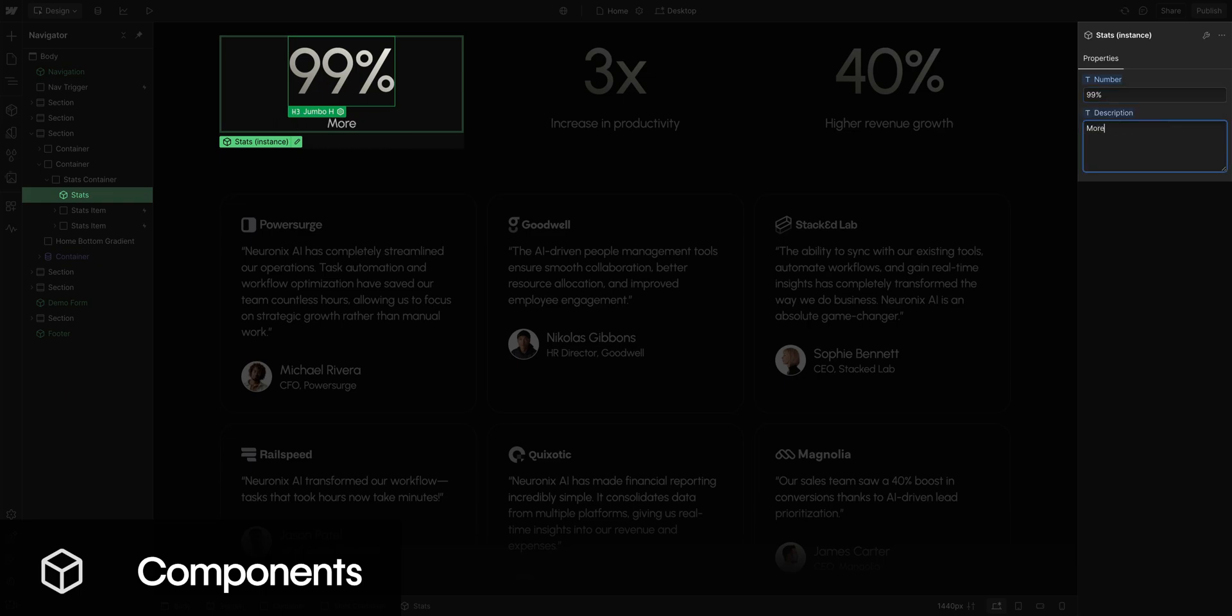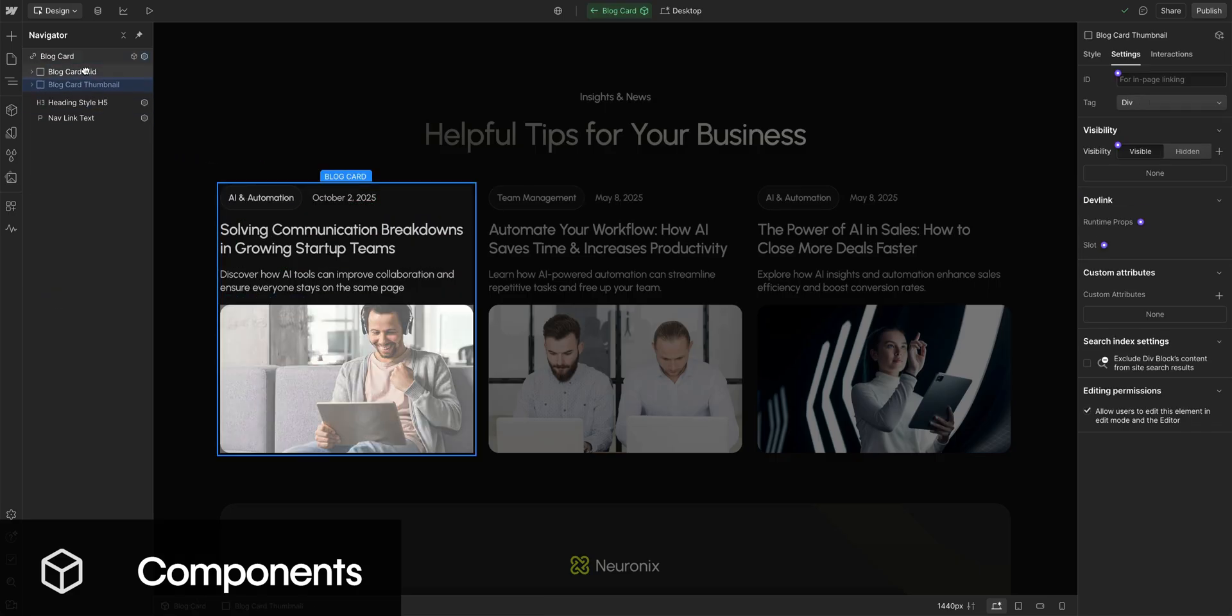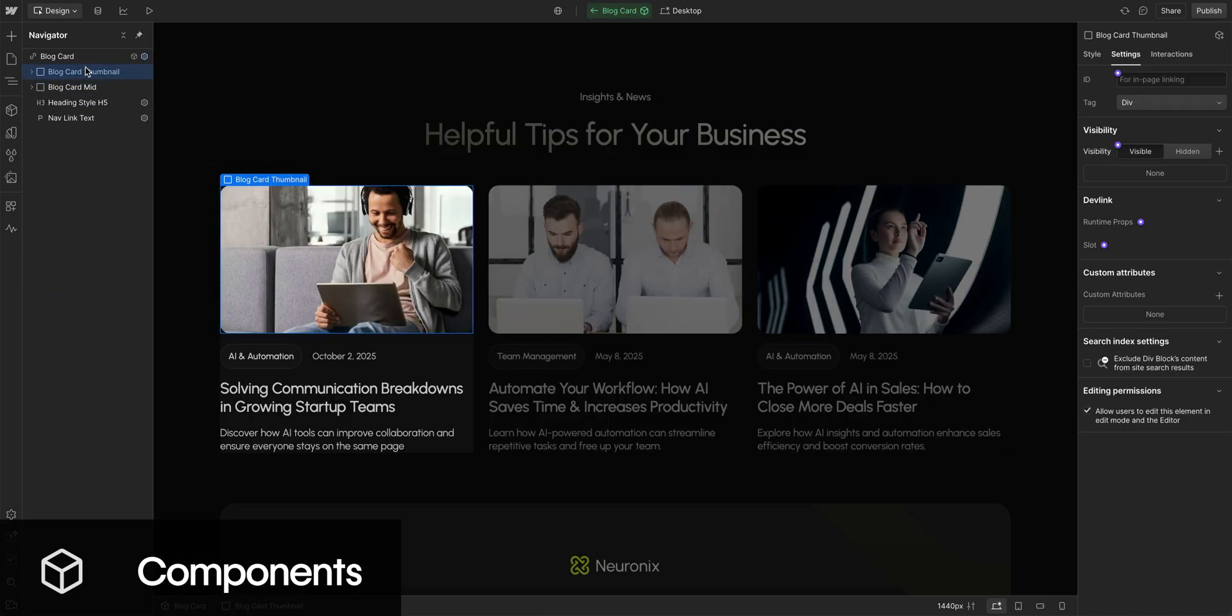But of course, if you need more flexibility, there's component properties that let you customize them. And when you make structural and style changes to one component, those changes are applied to all other instances of that component.